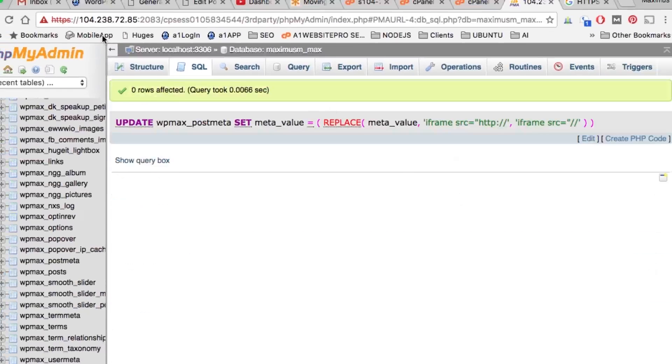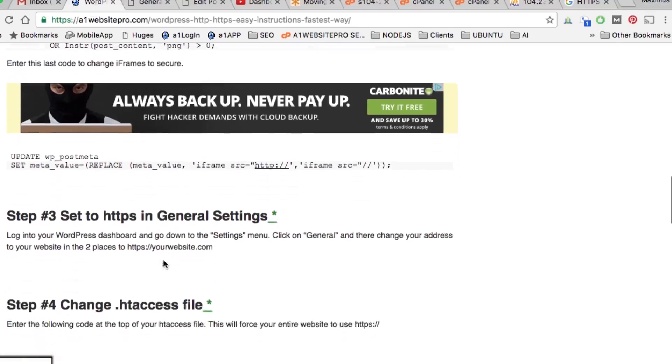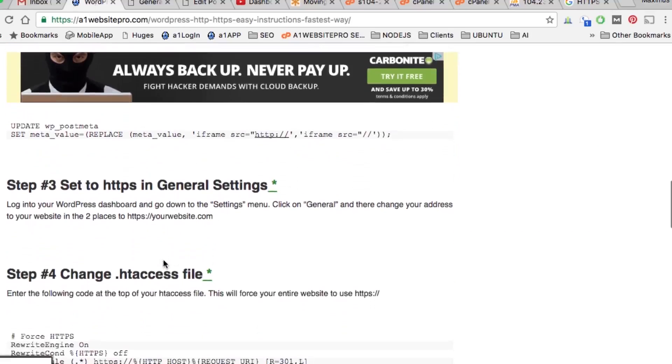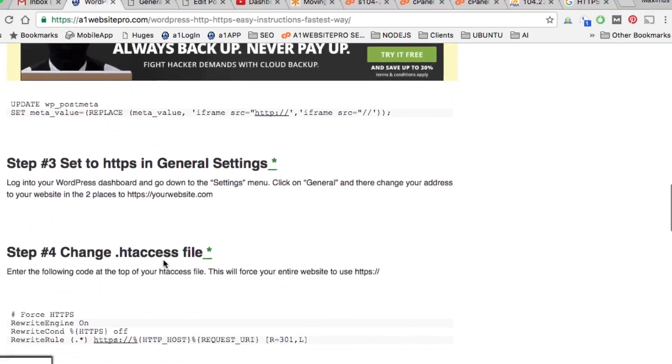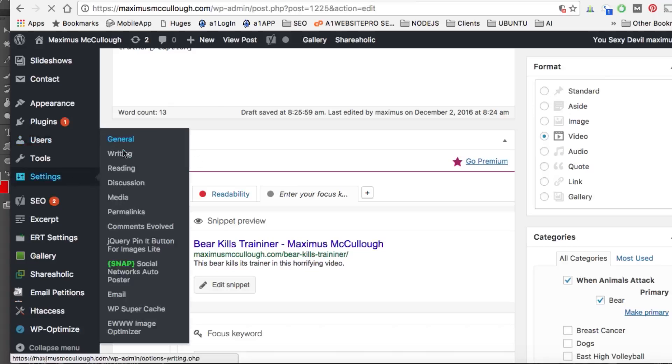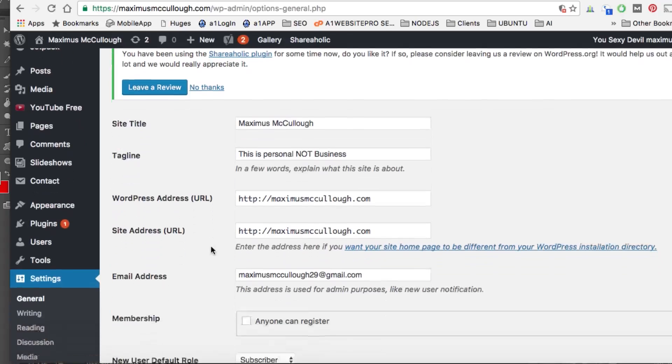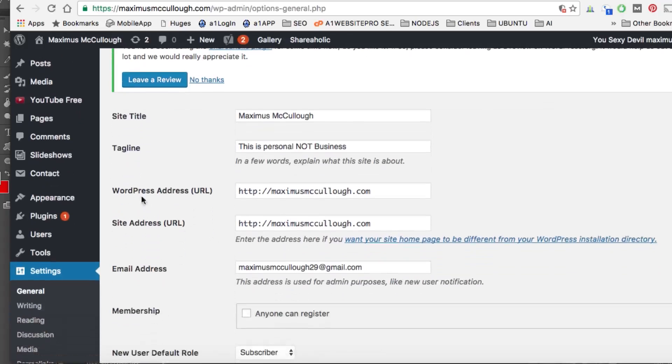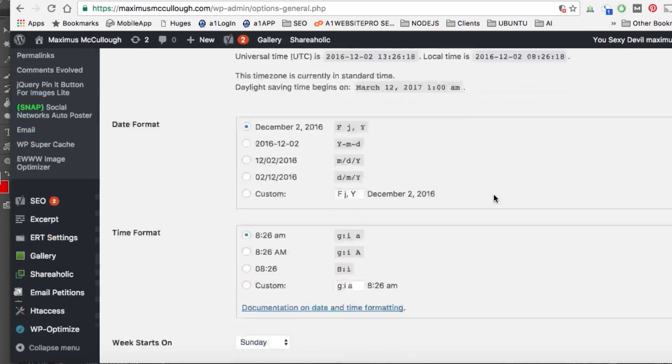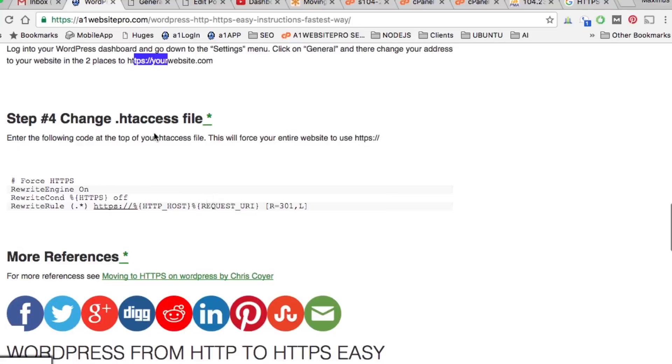That's your next step. This third step - we're going to go down to our Settings in General, and here is where we're going to put the HTTPS on our site. See right here where it says WordPress Address URL? We just want to put an S in there, and we want to put an S in there. Then scroll down to the bottom and click Save Changes.